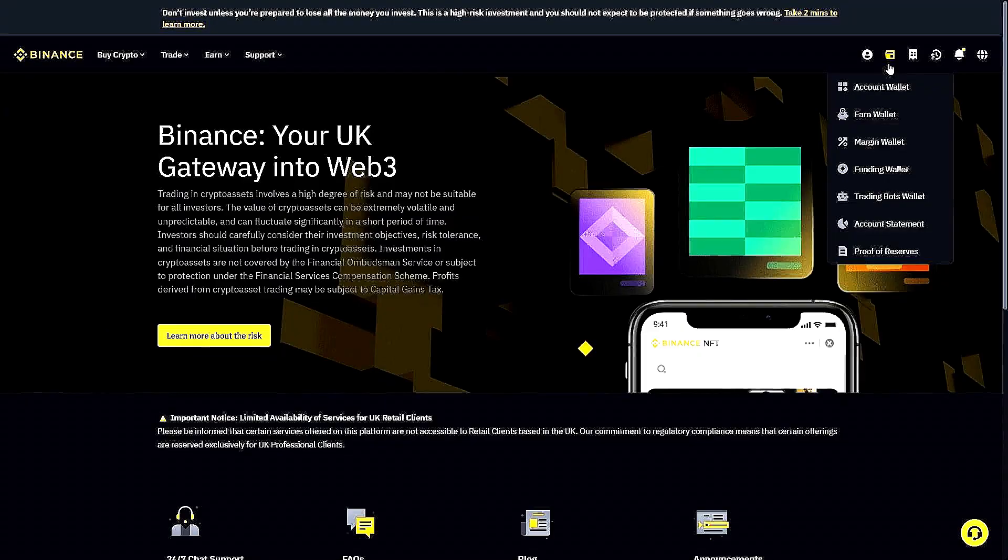Ladies and gentlemen, welcome to the channel. If you're looking to transfer USDT from your Binance account to MEXC, I'm going to show you exactly how to do it. It's quick and easy, so follow me.